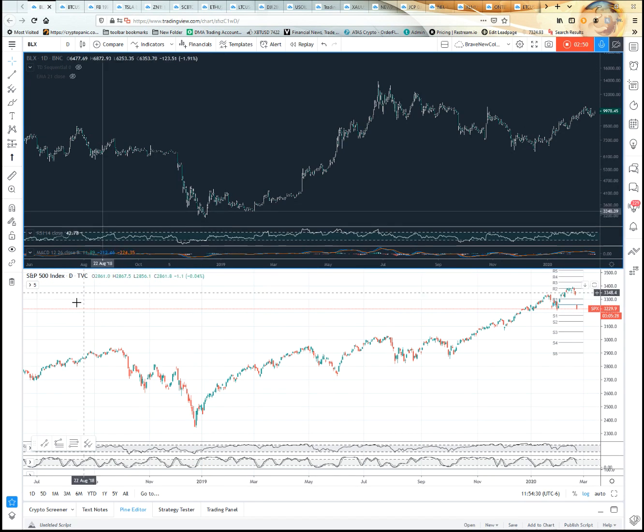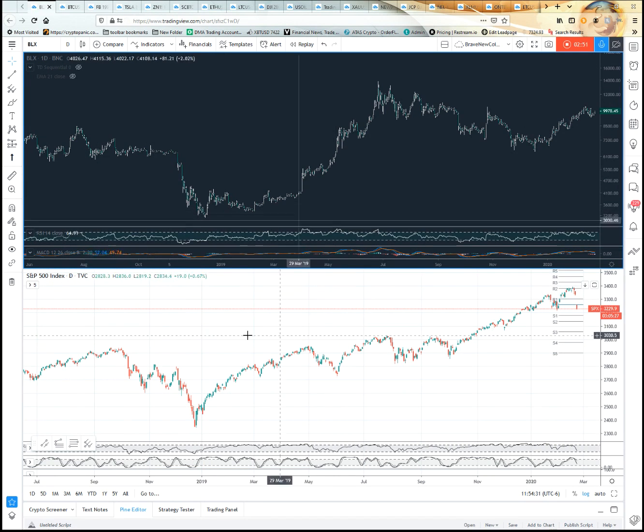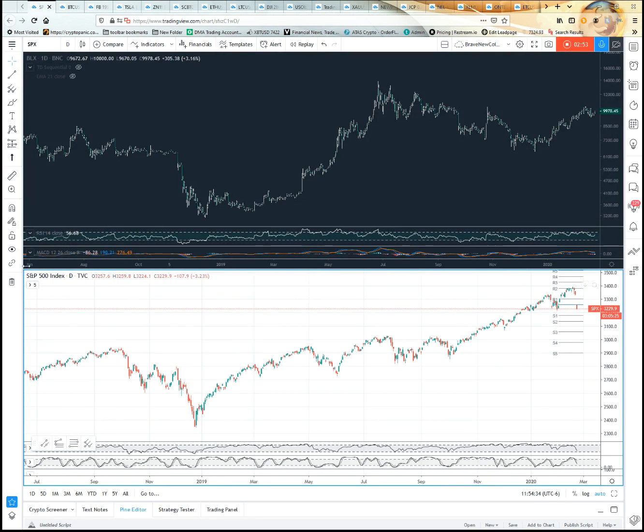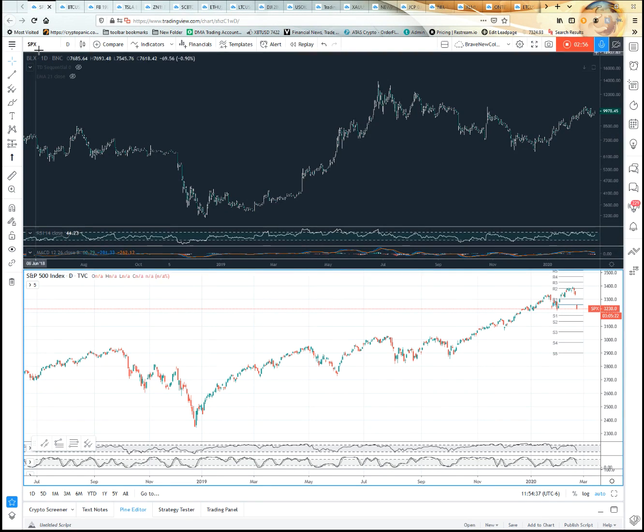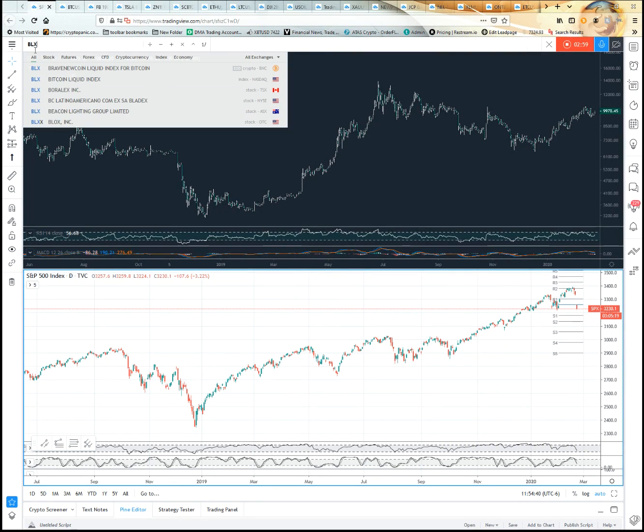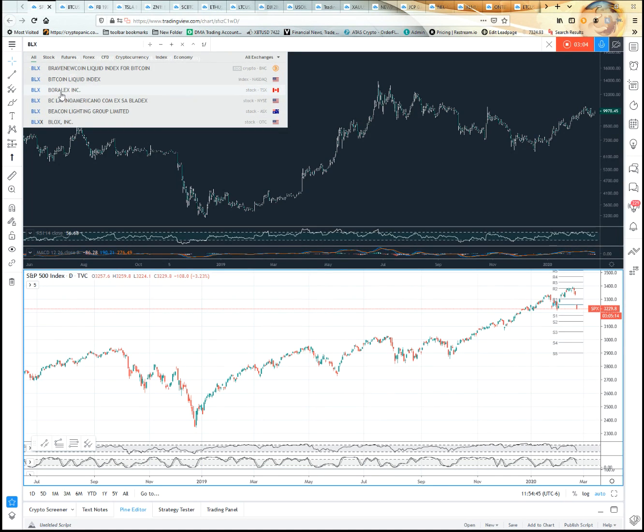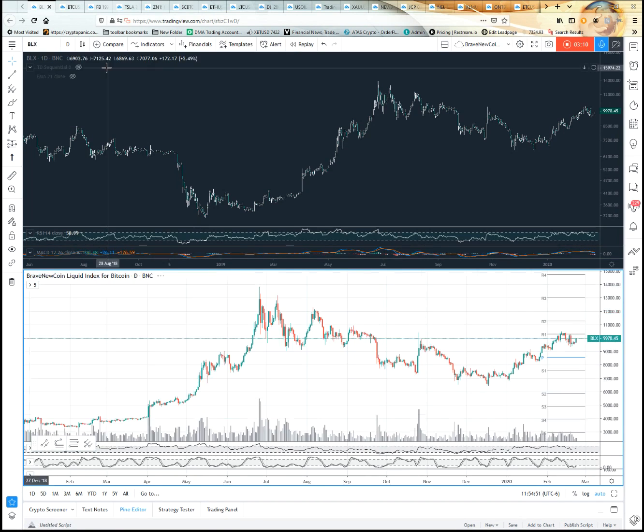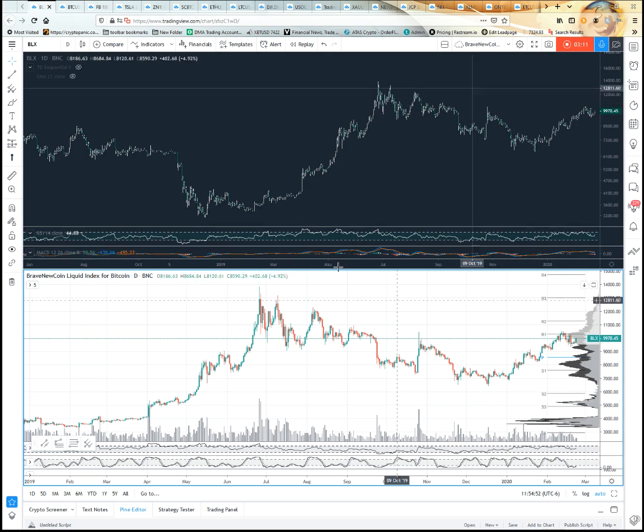To change this chart, you have to click on it so it highlights. Then go up here—notice at the top it says SPX. You type in your BLX, make sure you're getting Brave New Coin and not Boralex Incorporated or other potential things. Put it in, there we go, now we've got the same one here.